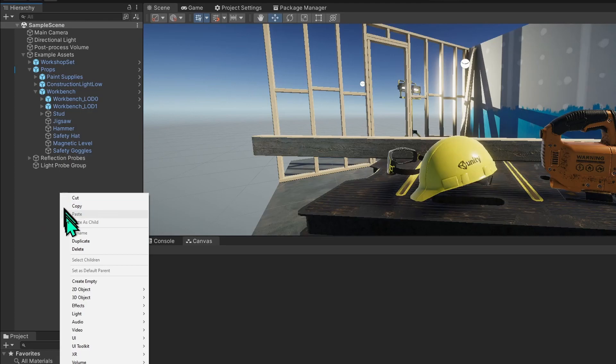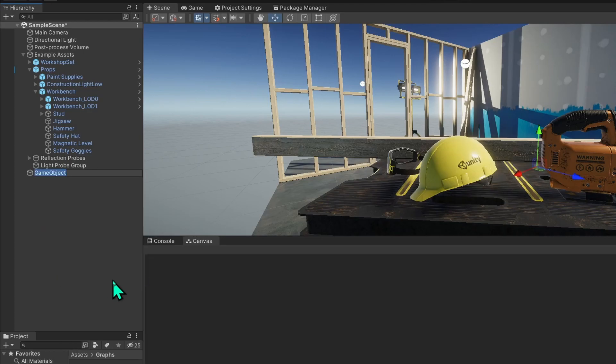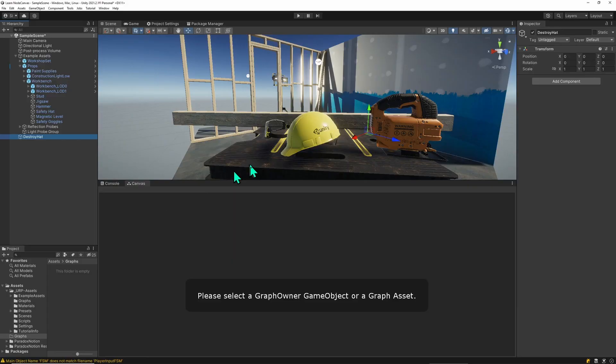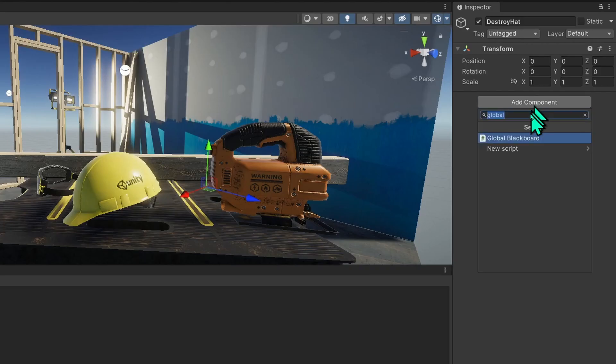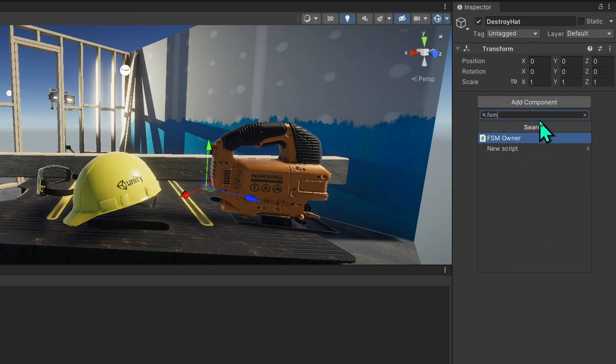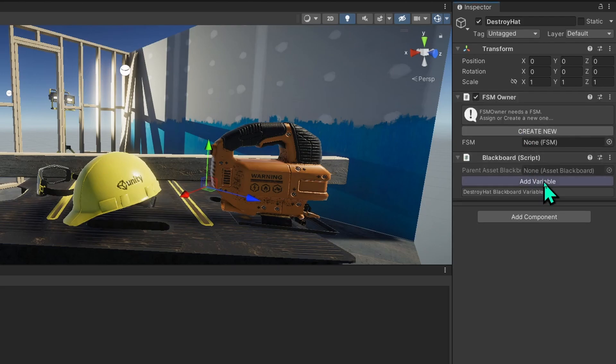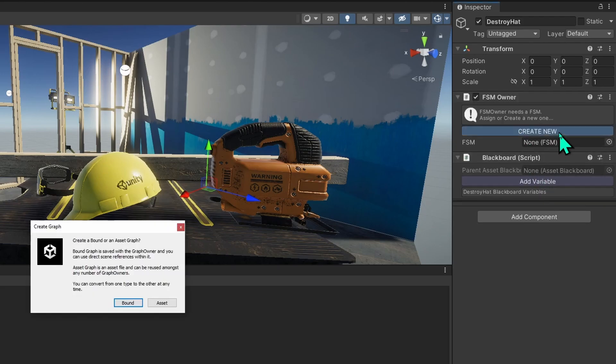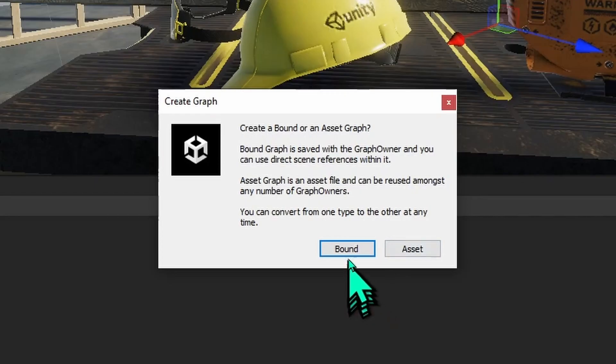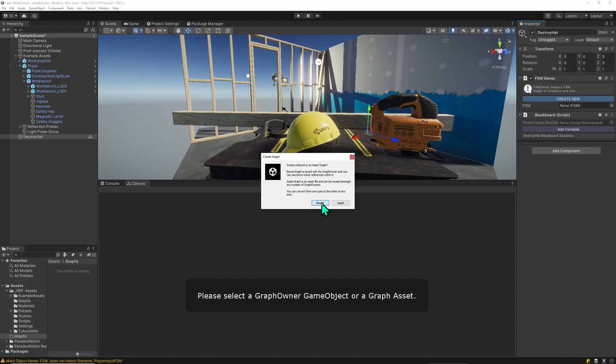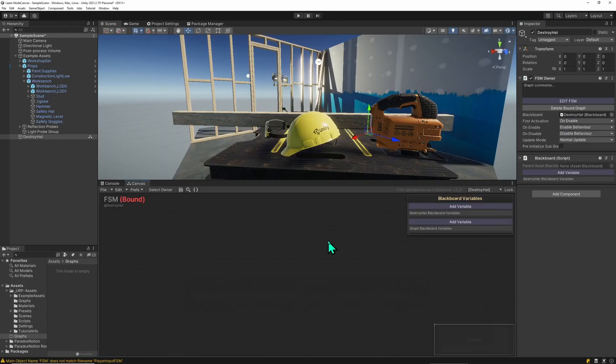In Unity we're going to create an empty game object and we want to destroy the head, so we call this destroy head and we are going to destroy this particular head. In the game object components we are going to add an FSM owner. FSM stands for finite state machine and we are going to create a new one and we are creating a bound one, which means that graph is saved in the scene on that game object.